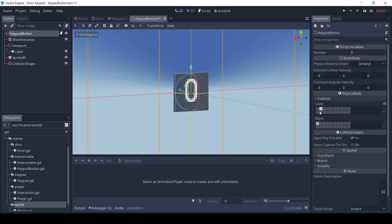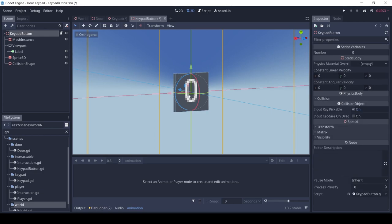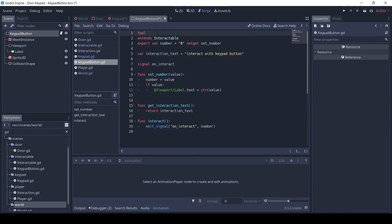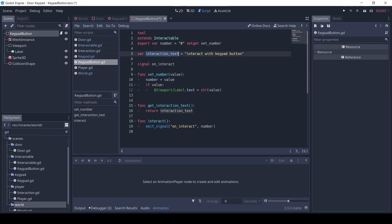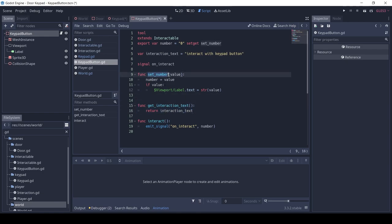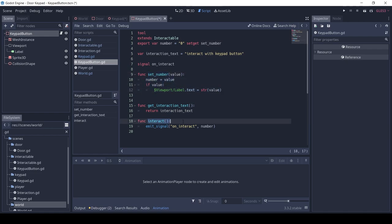The collision layer is on 2 so that the player cannot collide with the button. Here also, the keypad button extends the Interactable. Each button has a number which is the value of the button. It has a signal on_interact which is emitted when the button is interacted with. The script is a tool script so we can see the number on the button in the editor too. Again, the functions get_interaction_text and interact are from the Interactable.